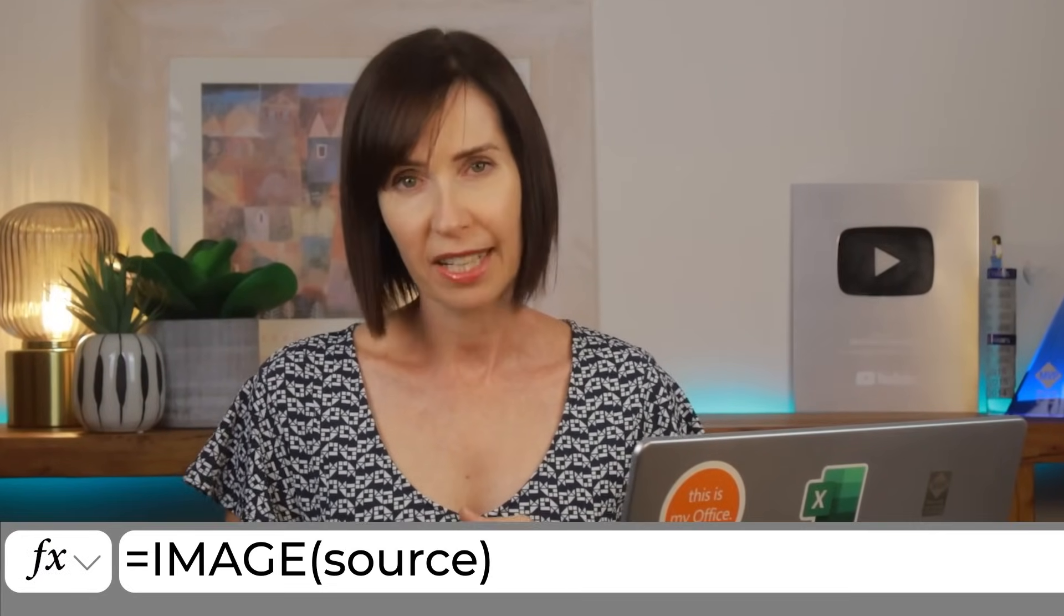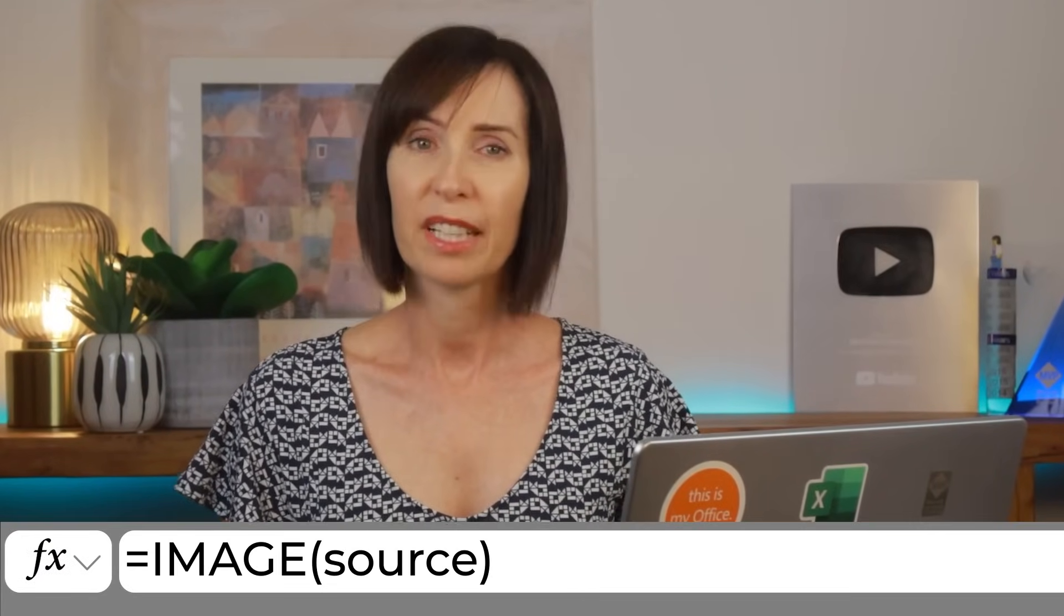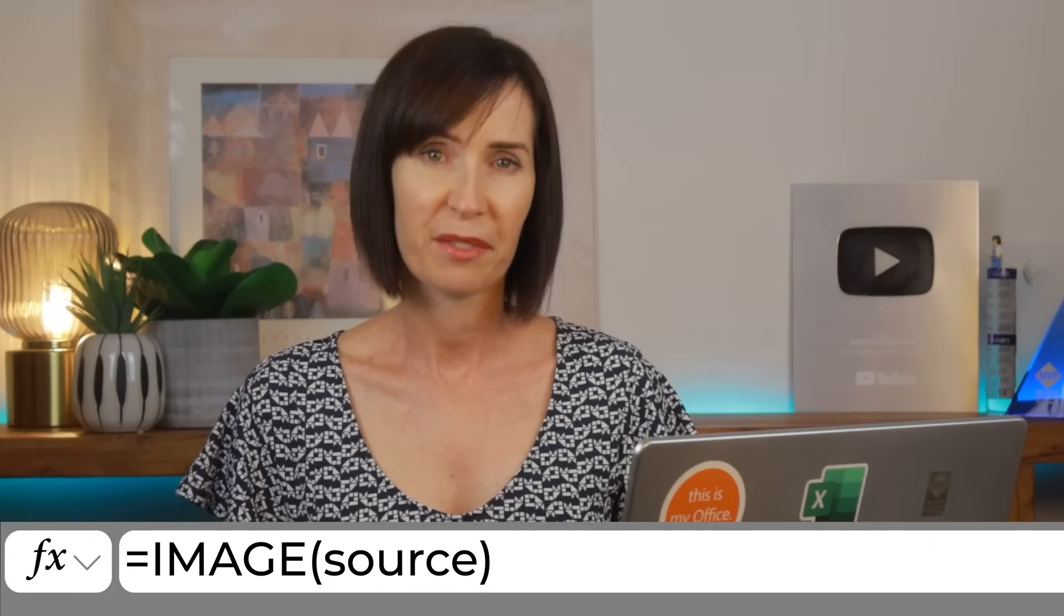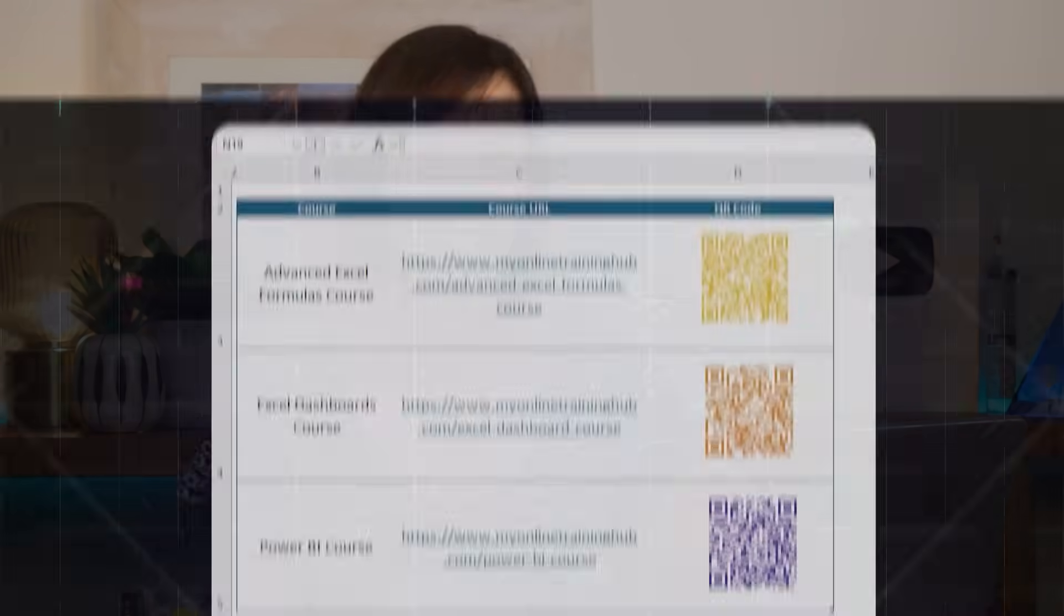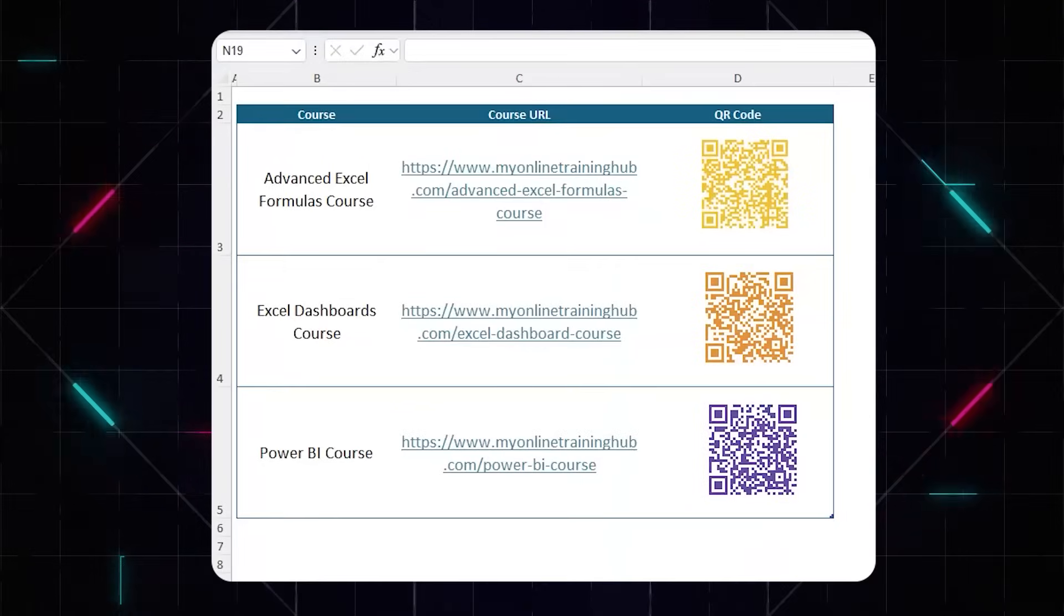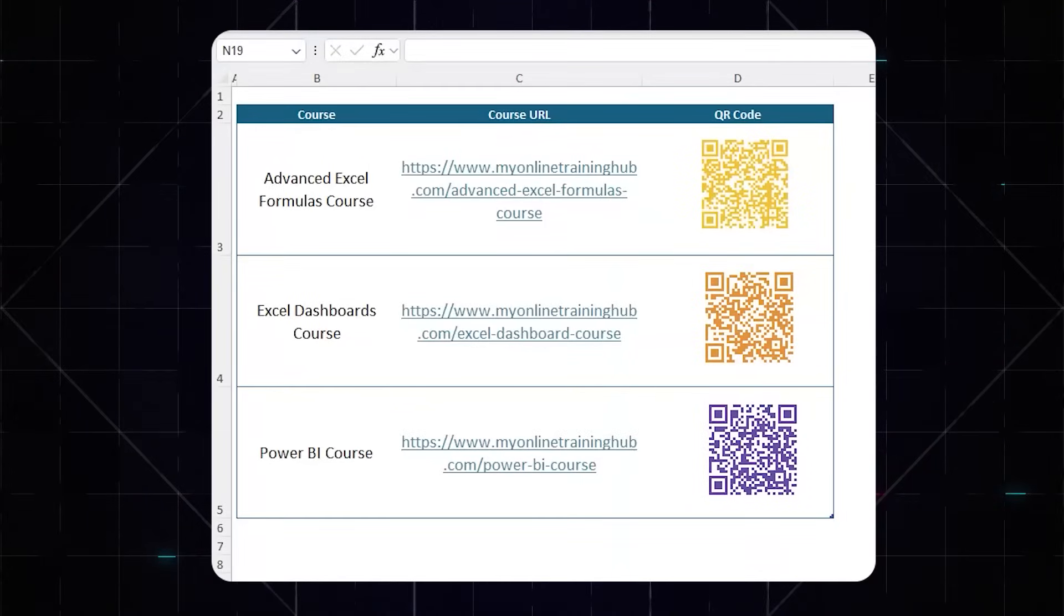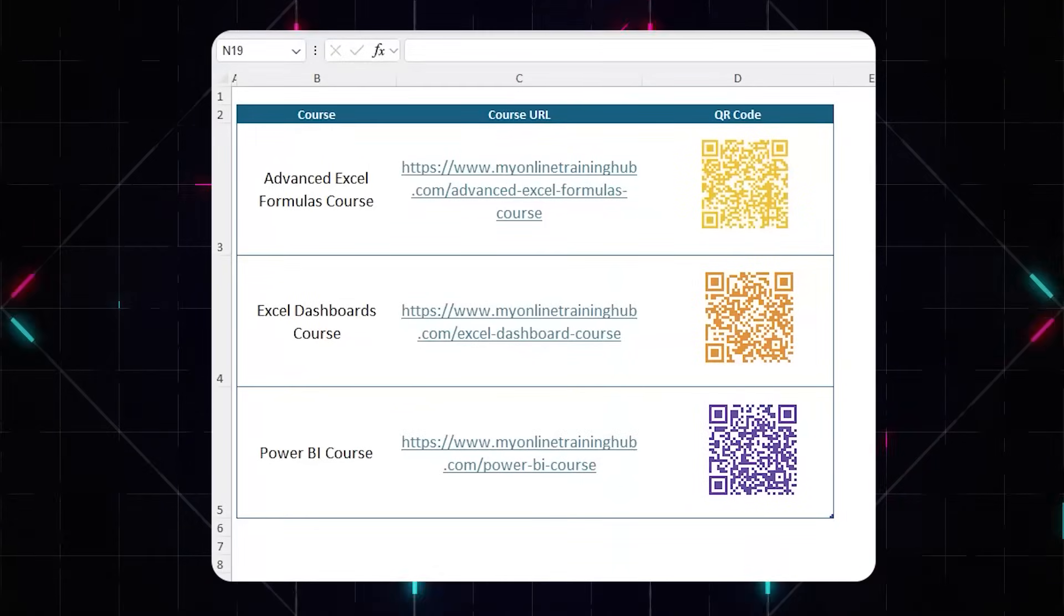Now, there are a couple of ways you can create QR codes in Excel. We'll start with the image function technique, which is available with Microsoft 365. And then I'll show you an alternate way, which allows you to create colored QR codes and works in all versions of Excel. And at the end, I'm going to answer some frequently asked questions, so stay tuned.